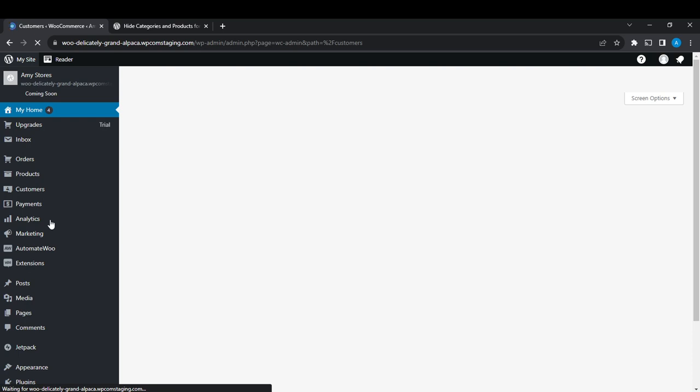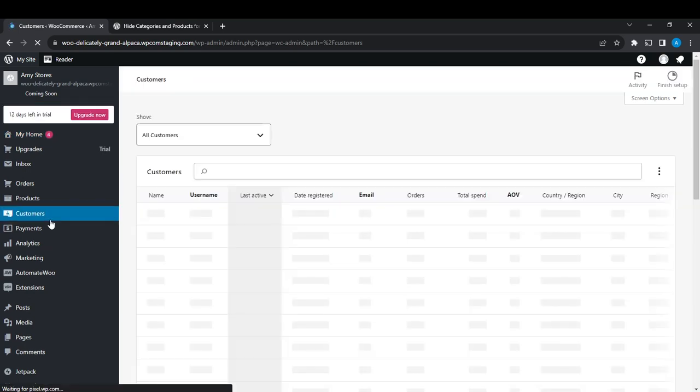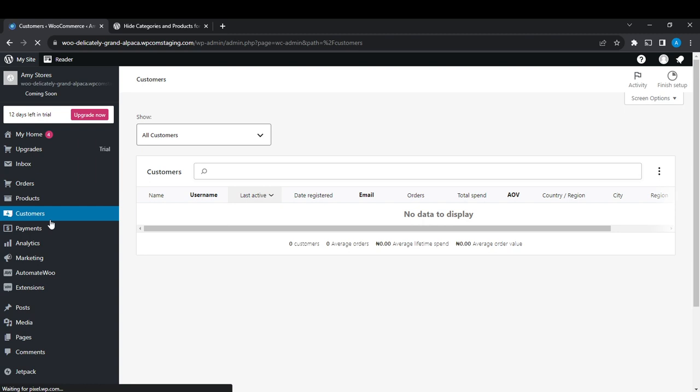From this Customers page, it's going to open up the customers window. Right here I do not have customers, but if you have customers that are already buying or placing orders, you're definitely going to find them here by their name, username, last active, orders, and all of these things.